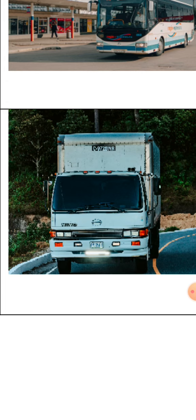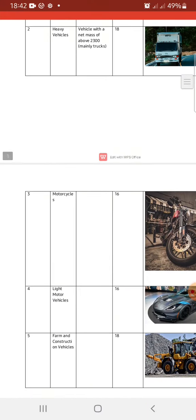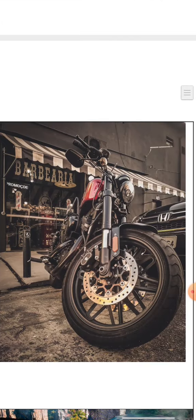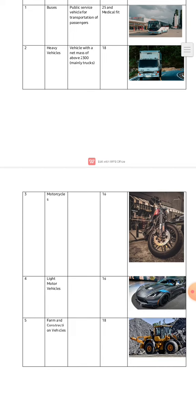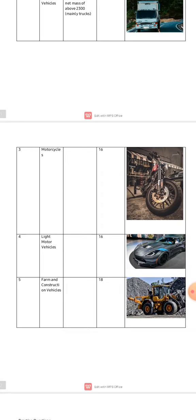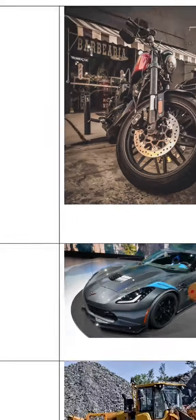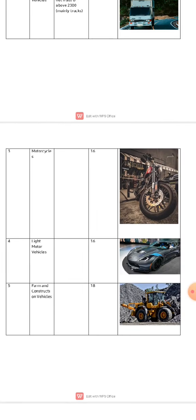Let's move on to class three. Class three is our motorbikes. For you to attain a class three driver's license you need to be 16 years or older. Class four is our light motor vehicles. For you to attain a class four driver's license you also need to be 16 years or older.